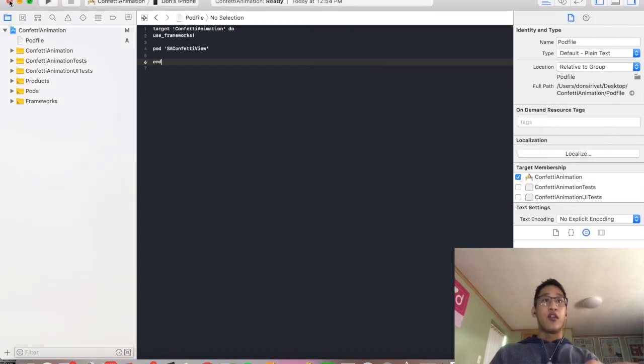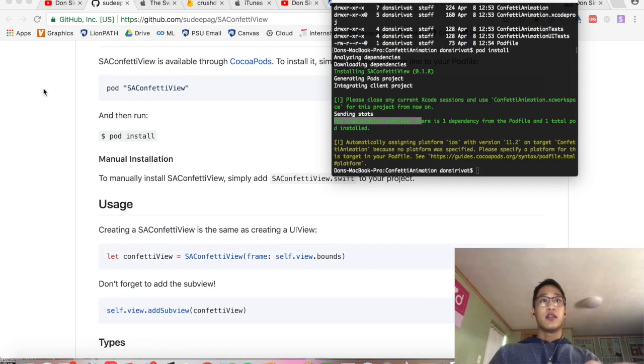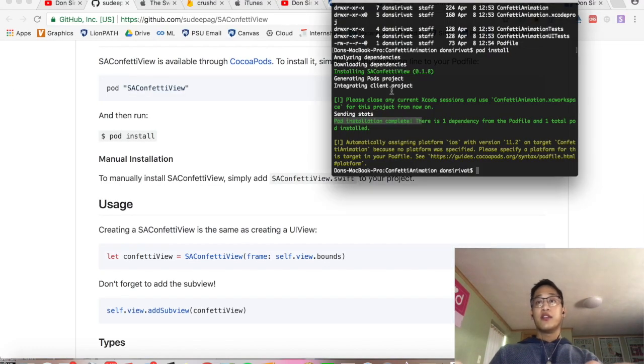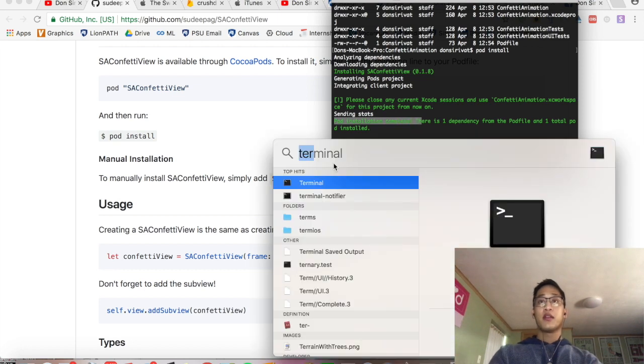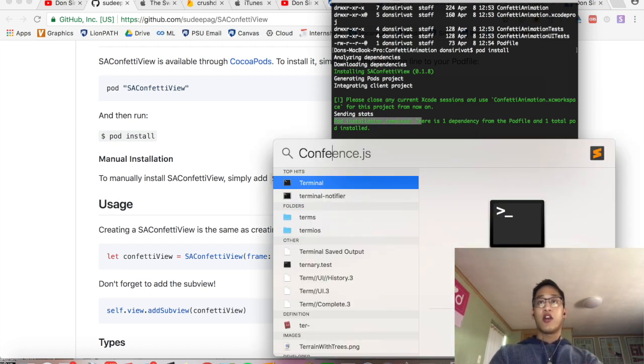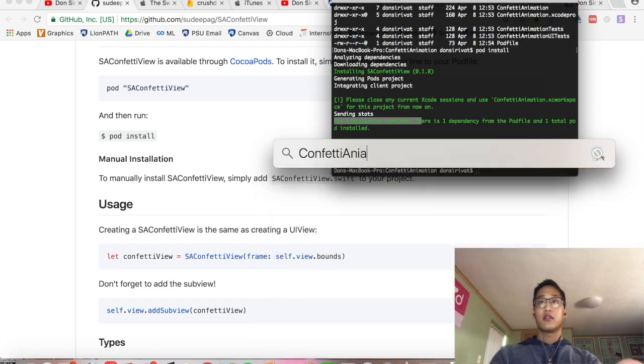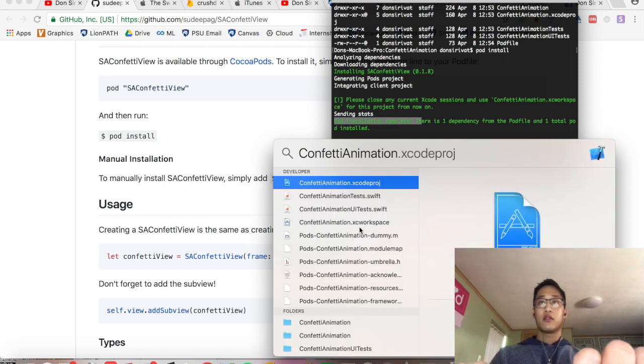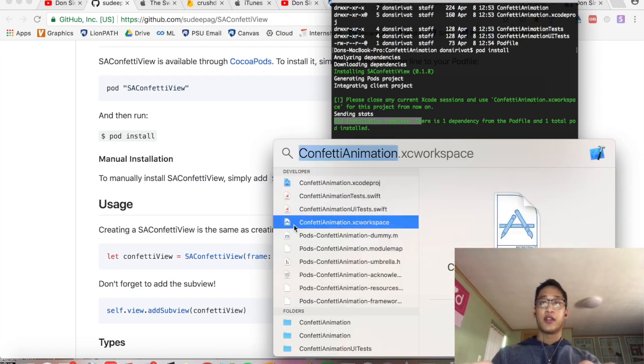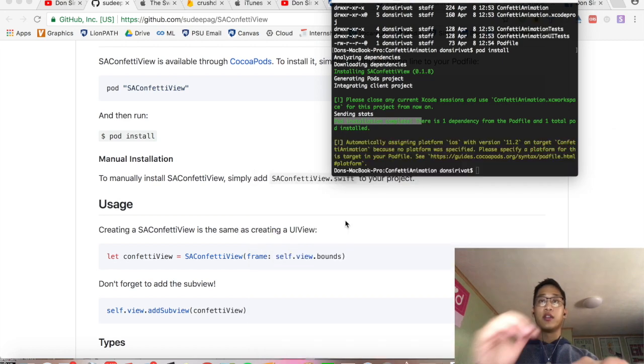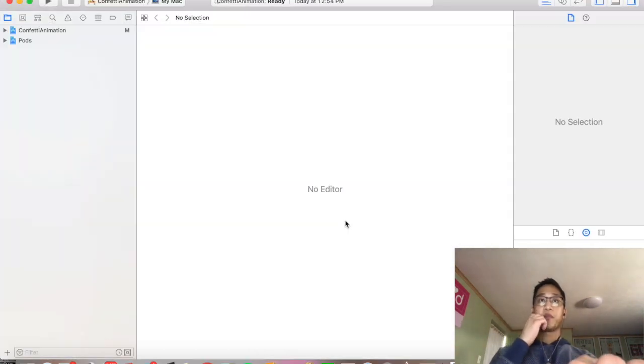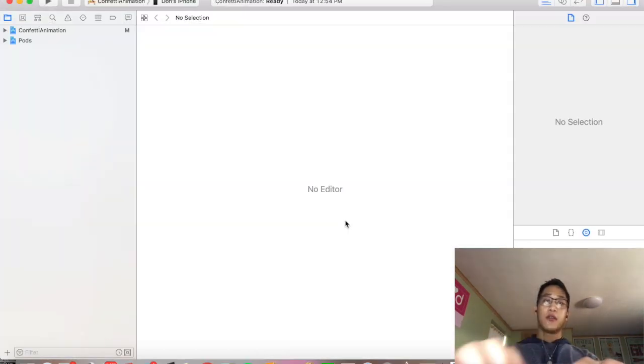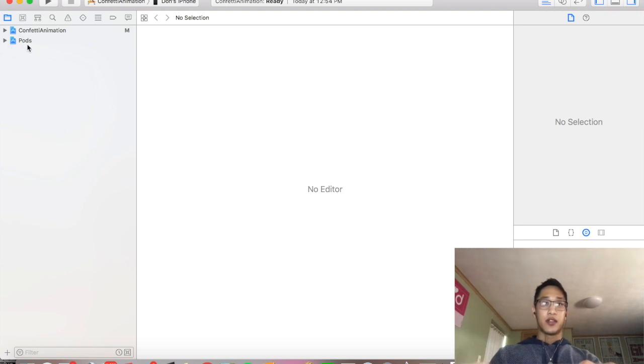We're going to close out of this screen and now open up our xc workspace. So you see this new file that just got created for us with an xc workspace. We're going to double click that. And you'll see our pods are nice in there.